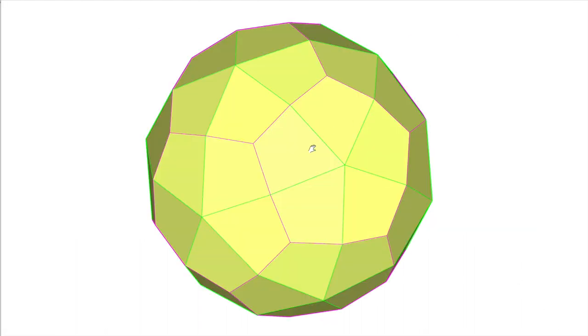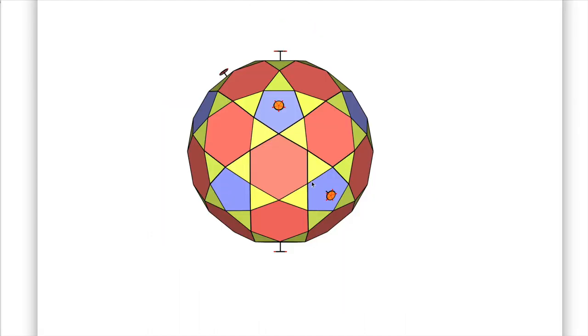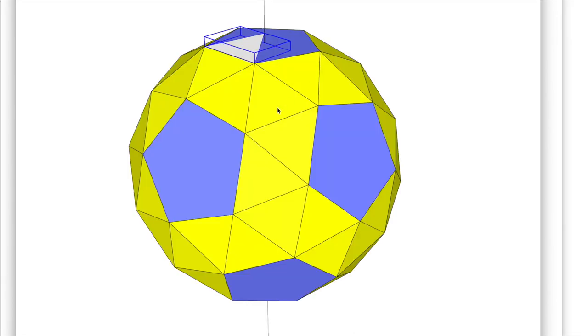This one here is the deltoidal hexacontrahedron, which gives you no clue of what it's related to or how you get to it at all. This is the rectified truncated trichontrahedron. Now that's a mouthful - do you get where the problem's arising?